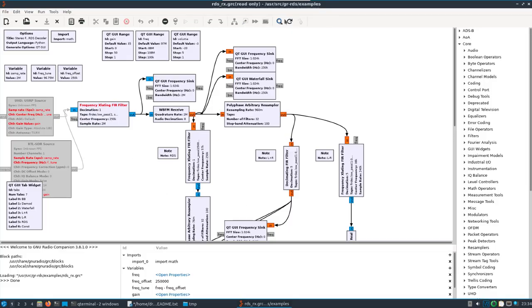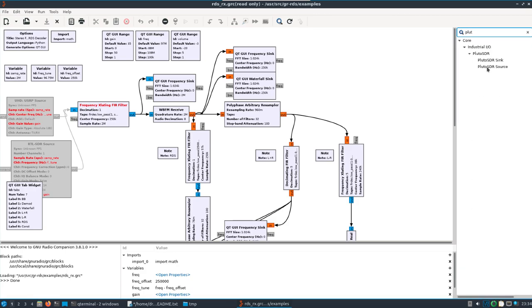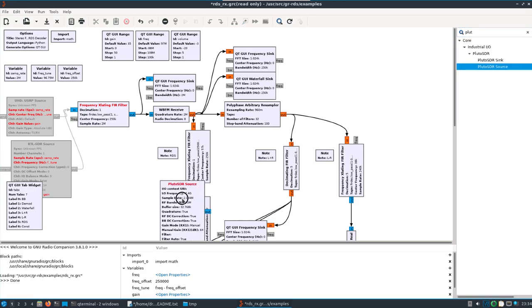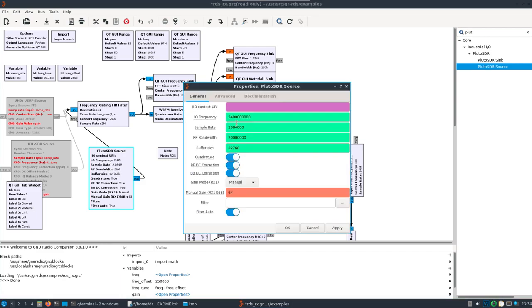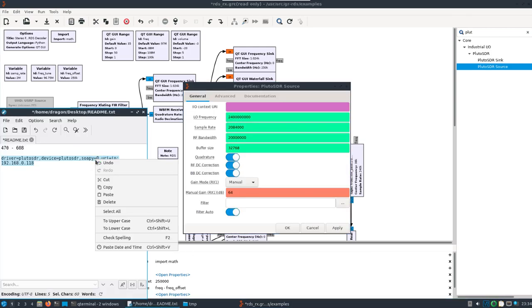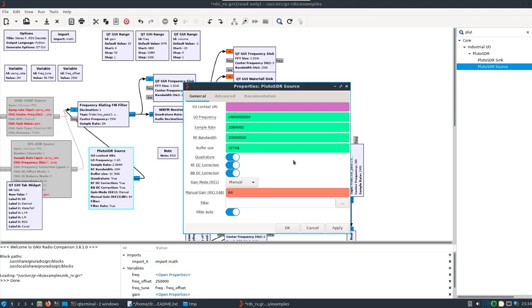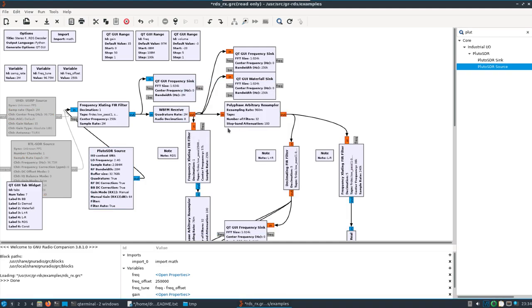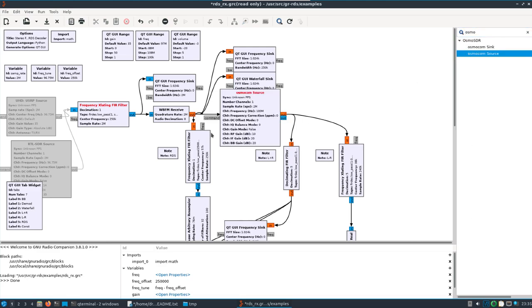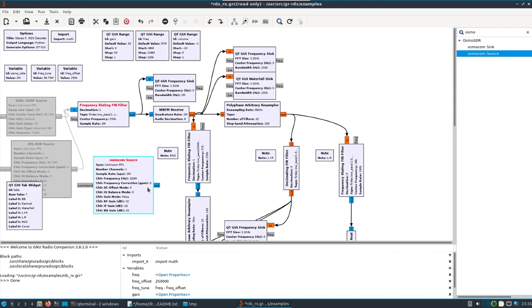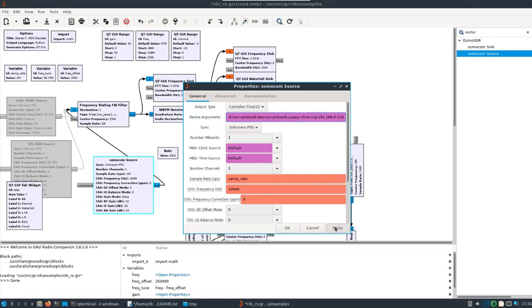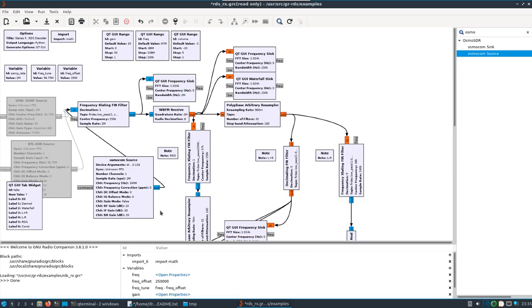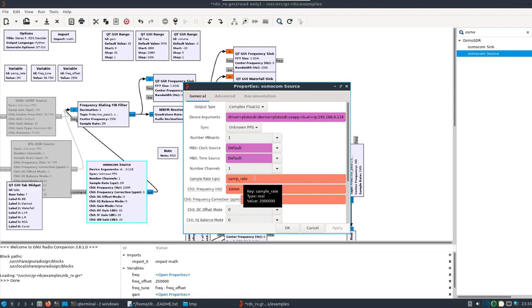We'll search for PlutoSDR Source. We'll connect this up. Actually, let me see. Let's try this - I think let's try an Osmocom source. You might have to hit Apply a couple times to make sure the changes take. Let's see. We want Sample Rate is fine. Do Freq Tune to line up with the variable here.